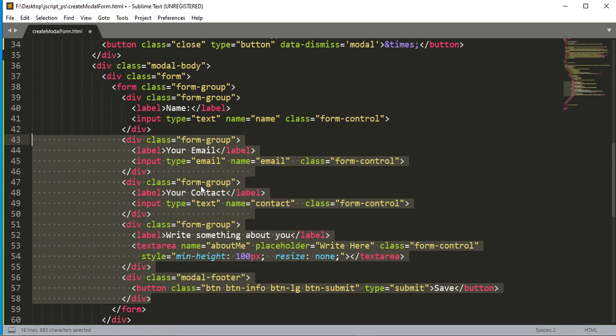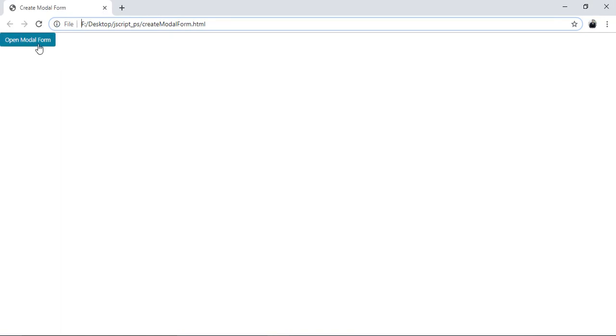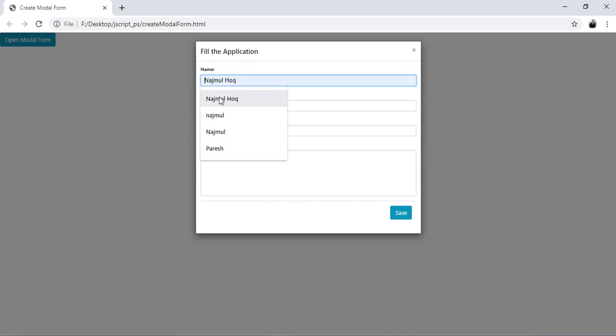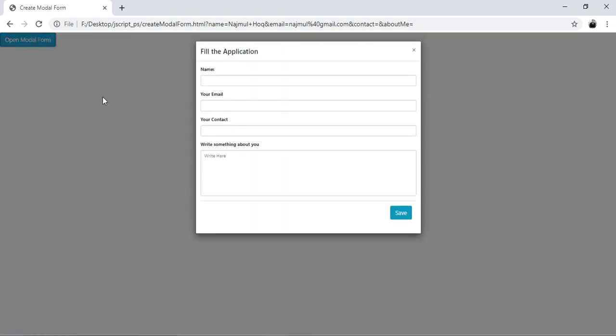Now save the file, open your browser, and refresh to see the result. If you click the Open Modal Form button you can see our application. You can add something, but right now nothing useful happens on submit.